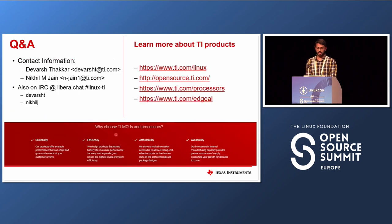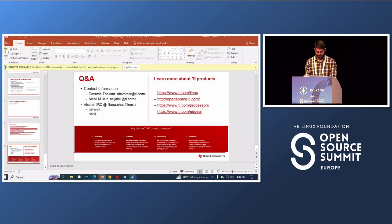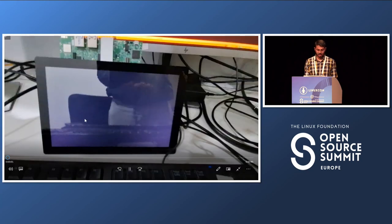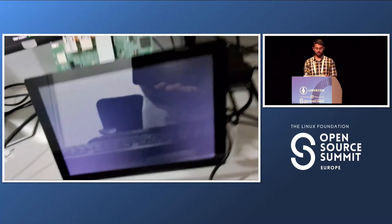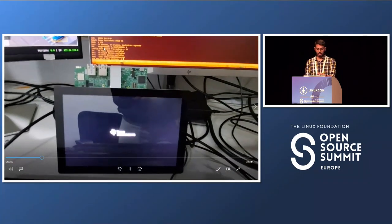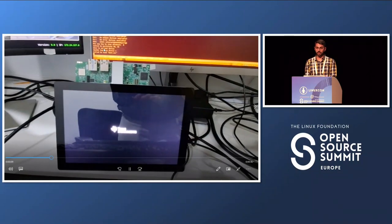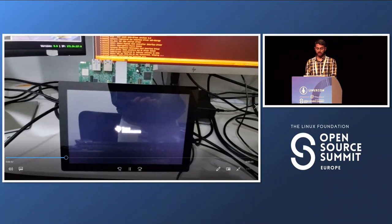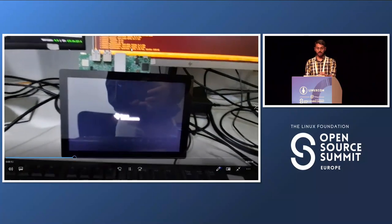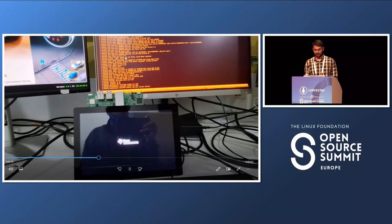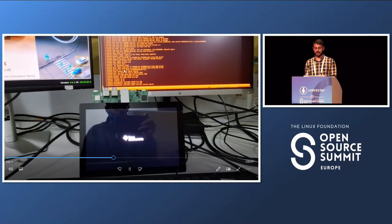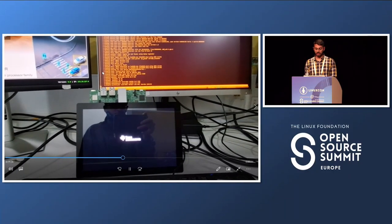Before moving on to Q&A, I'd like to show a demo video. In the video, Devas has powered on the board — you can see the logs coming up and the splash screen appearing very quickly because early splash screen is enabled. You can see Linux starting to boot up but the image continues to stay on, and it will stick until the Linux kernel comes up.